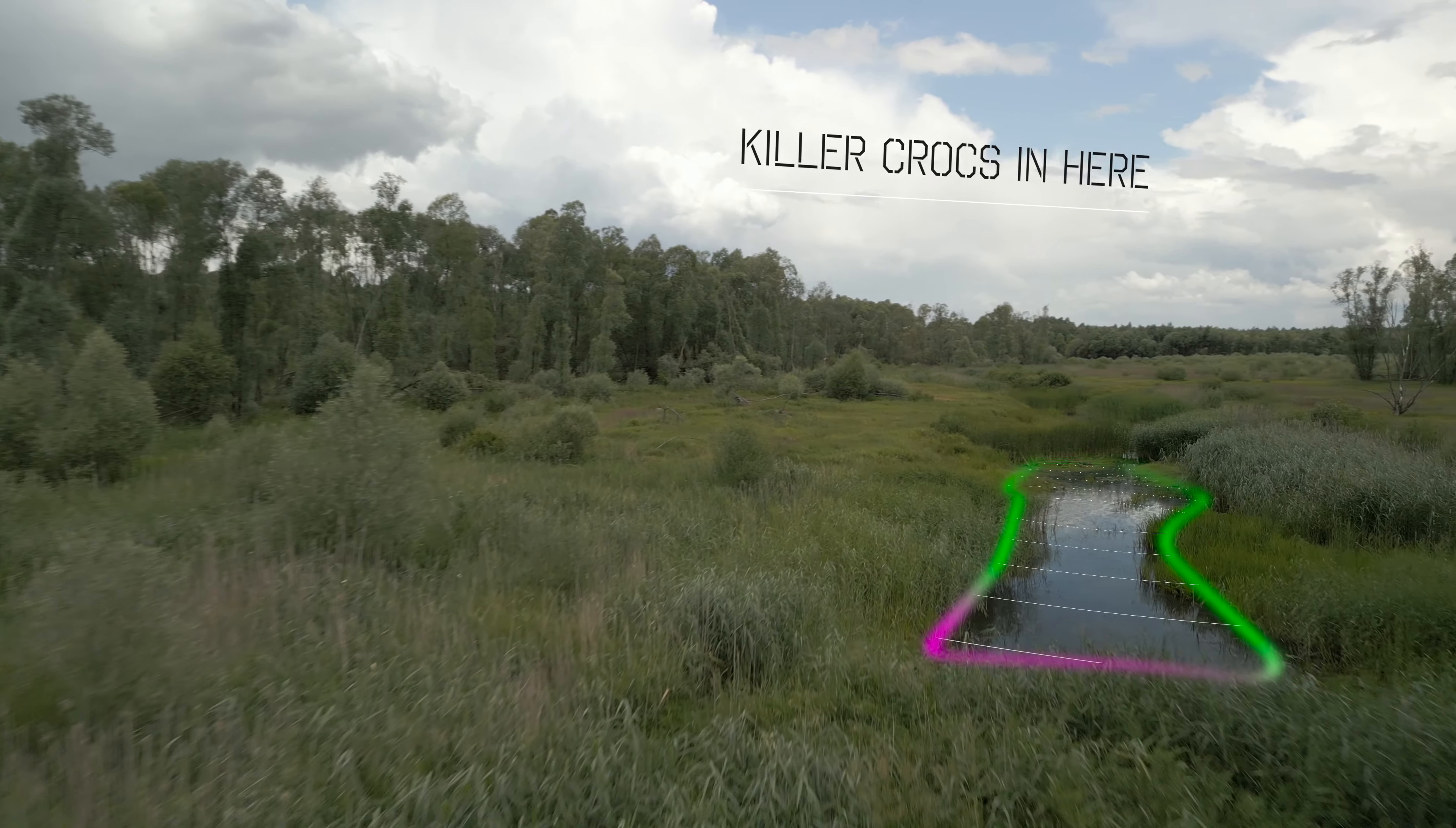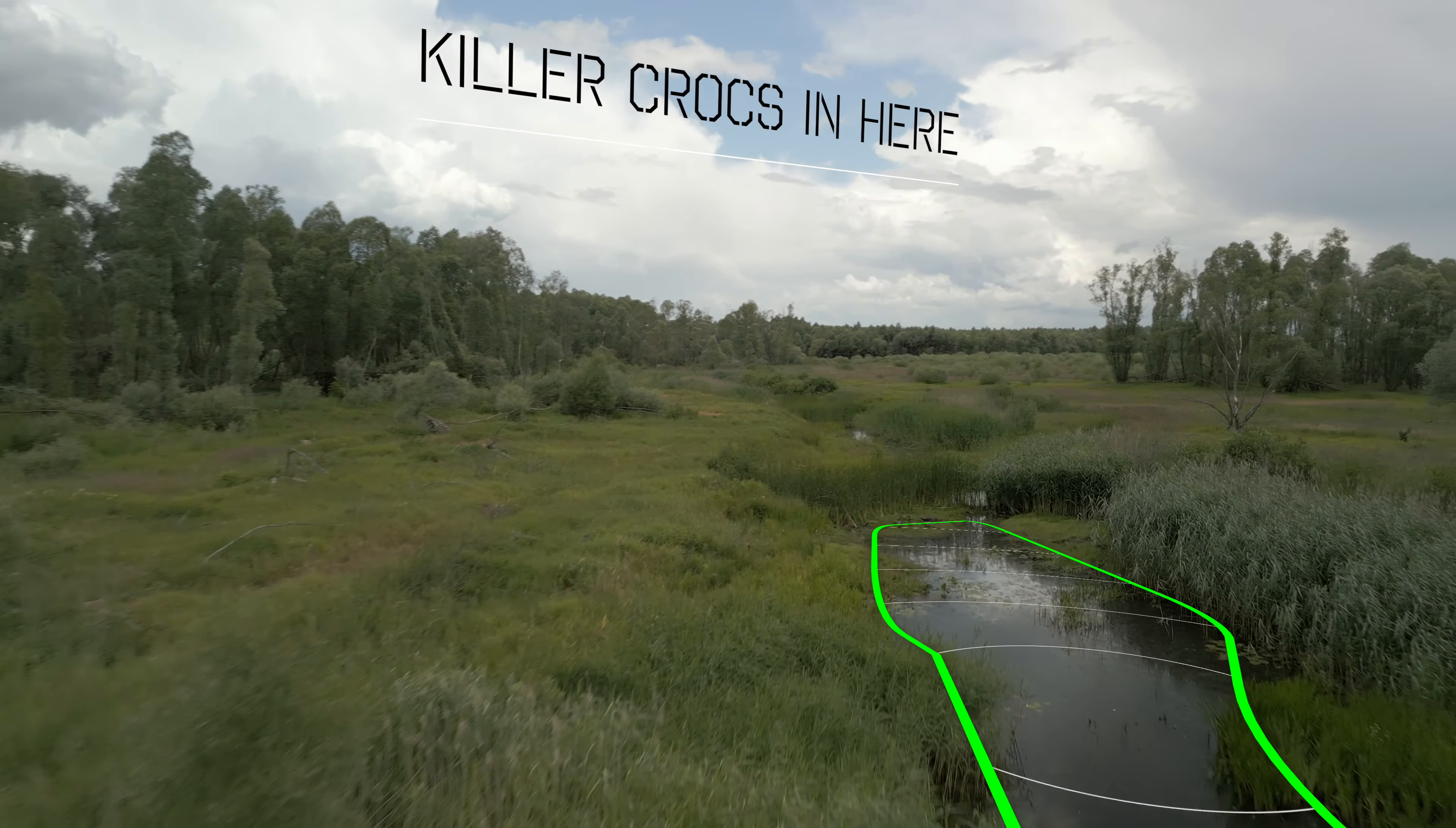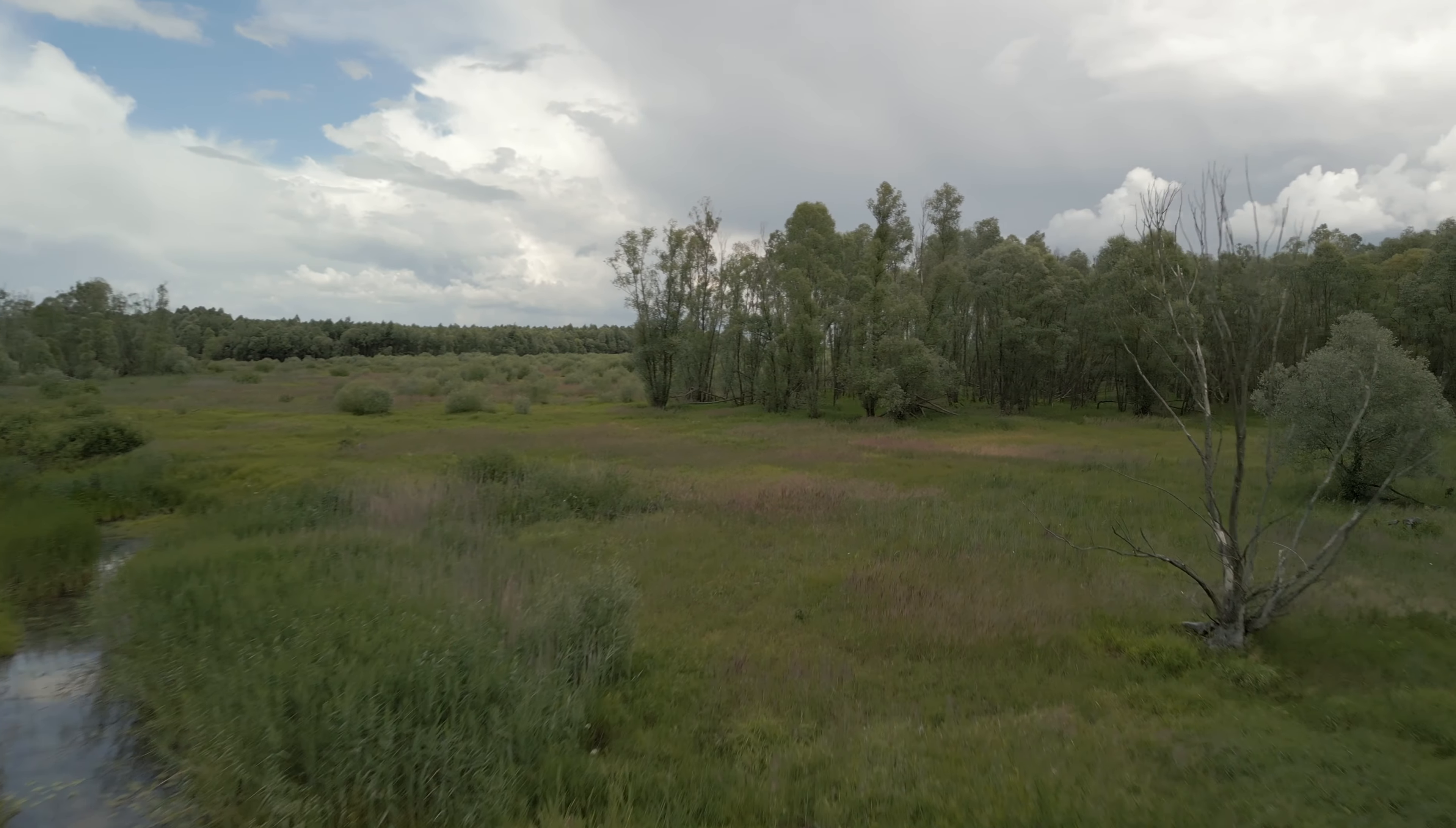I passed through here the other week and completely croc infested. These things are massive. Do not, whatever you do, go in that water and don't fly your drone too low.